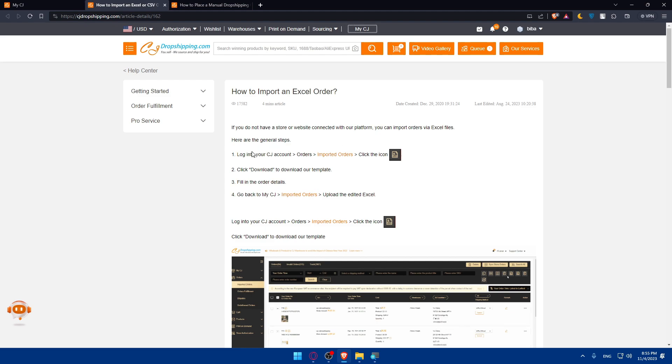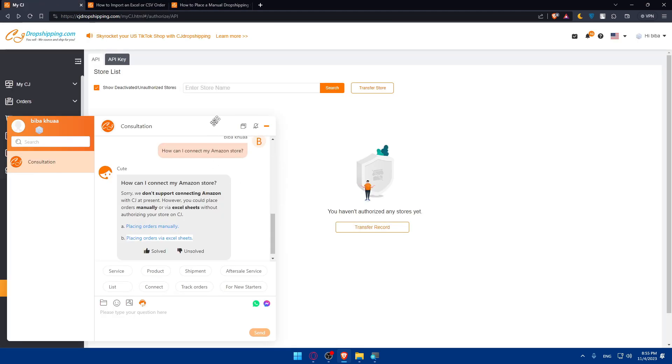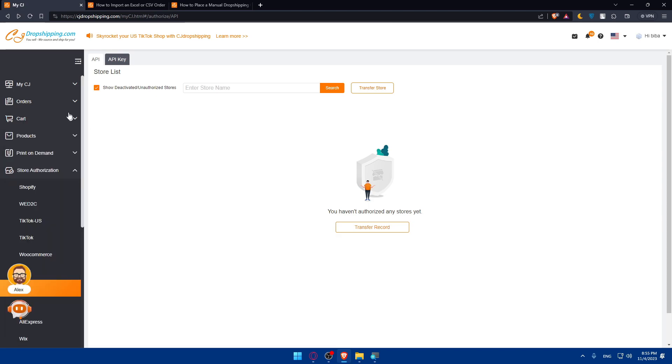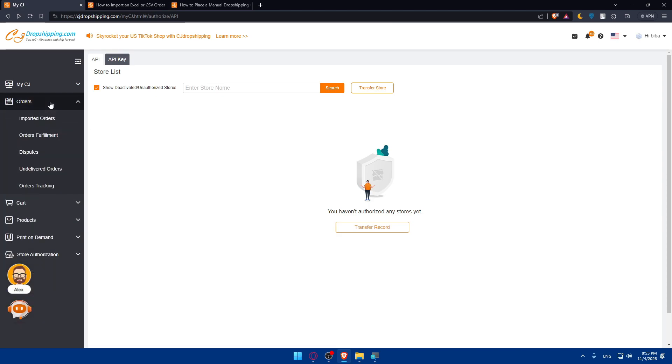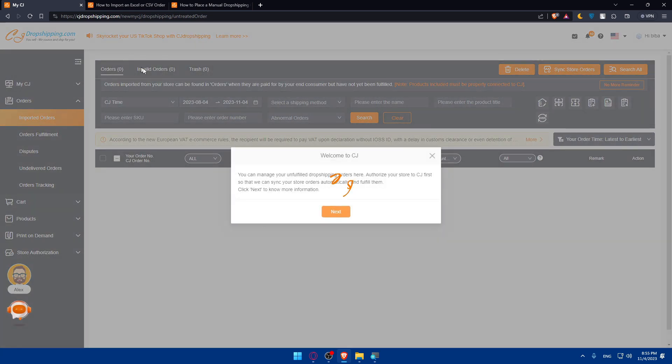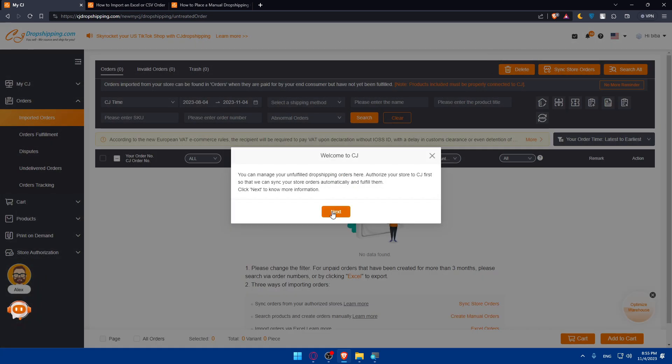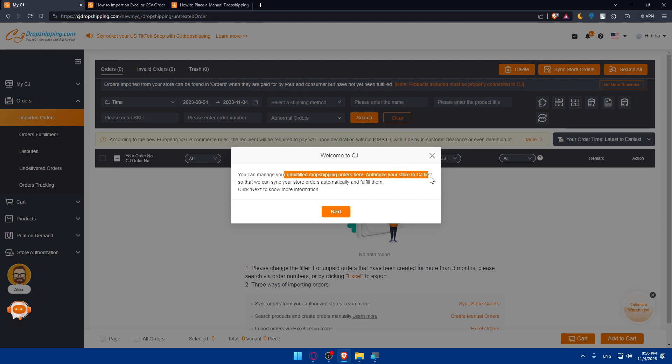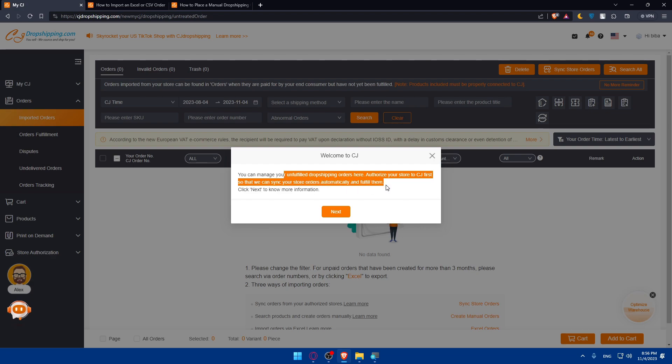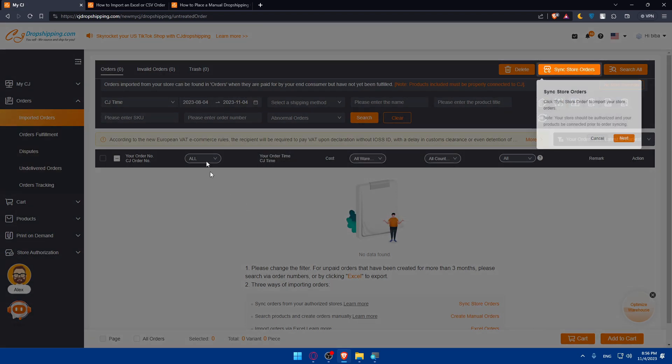You'll have to log into your CG account, go to orders and go to imported orders. Once you have your manual order, go to orders and then imports. You can manage your unfulfilled and fulfilled dropshipping orders here. Authorize your store to CG first so you can sync your store orders automatically and fulfill them.